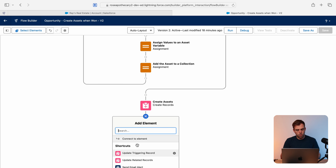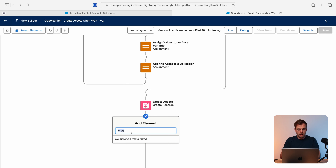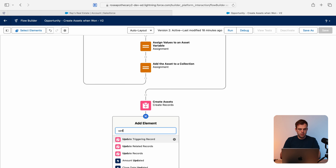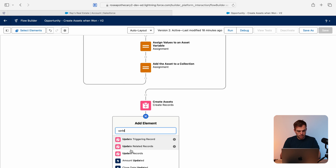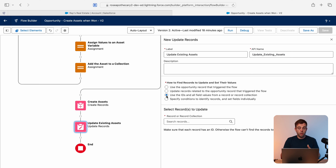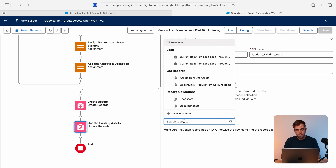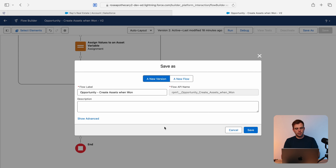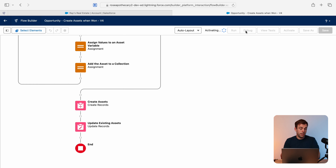Finally, we'll add one more step to update our existing assets. Choose update records, call it "Update Existing Assets," choose the third option to update records in a collection, and select the updated assets collection we just created. Click save and activate.